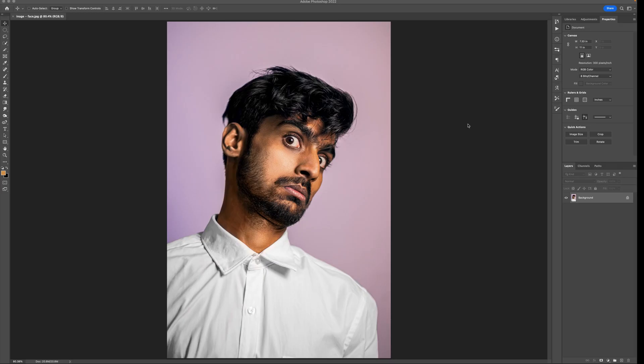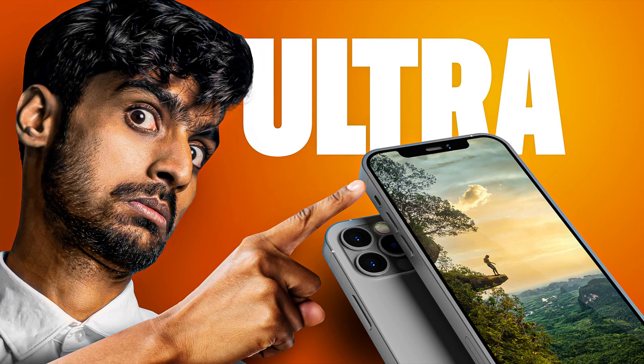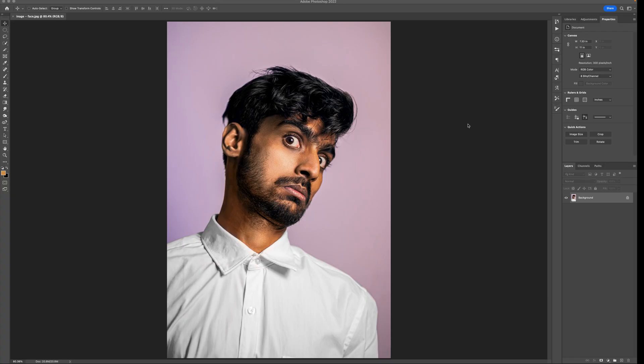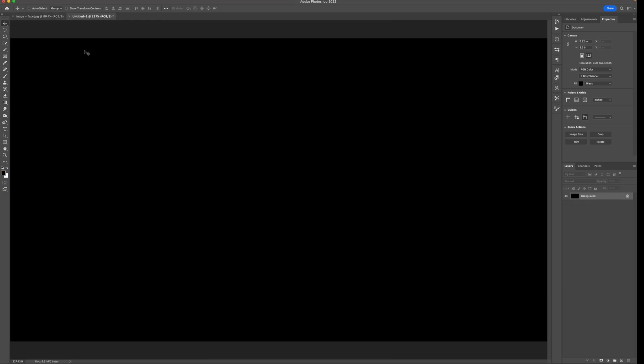My overall goal is to help you design practically, so what I'm going to do is take you through these six steps that are going to help you achieve this look. This is a pretty beginner-friendly tutorial, so if you don't have Photoshop experience, it's all good. The first step is to remove the background from the subject.